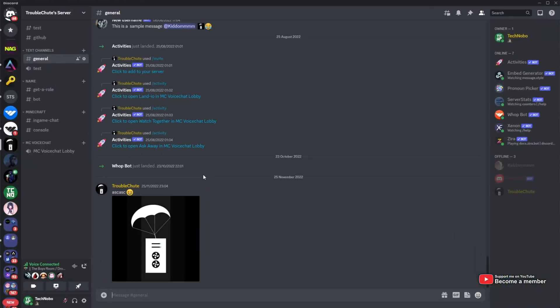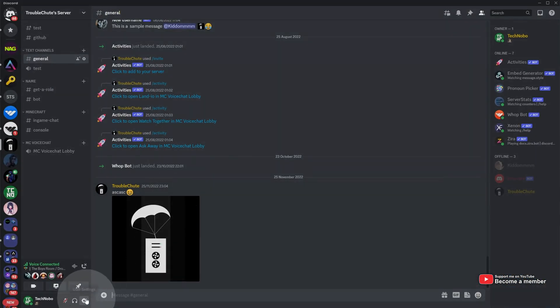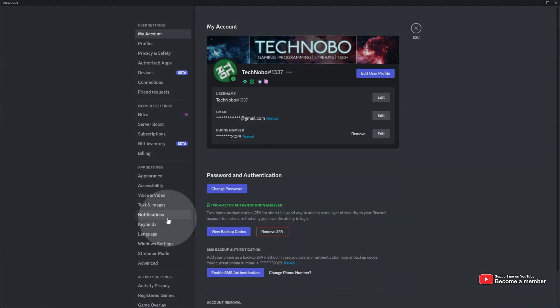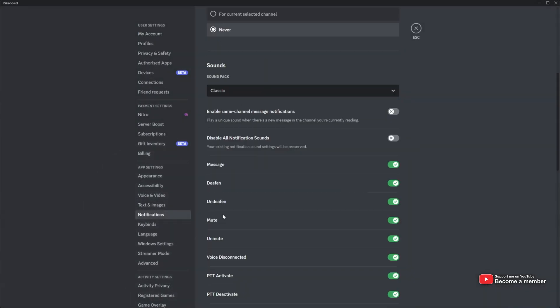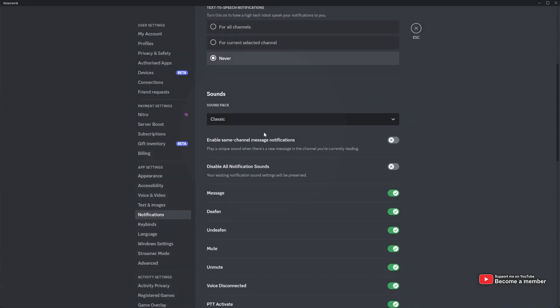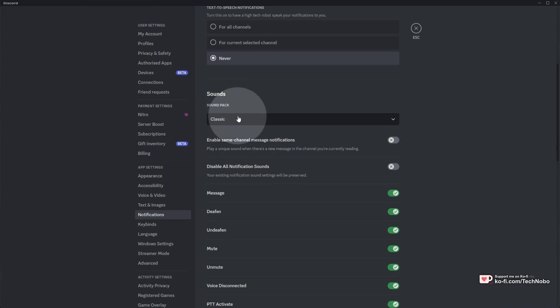If you head across to Discord, then user settings in the bottom left, then to notifications. Inside of here, scrolling down, you'll see Sounds Soundpack.